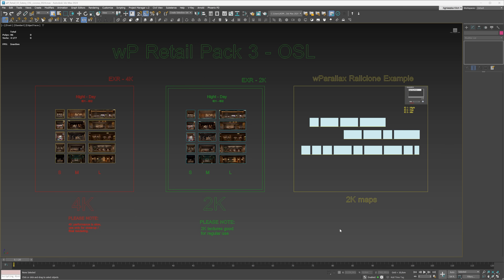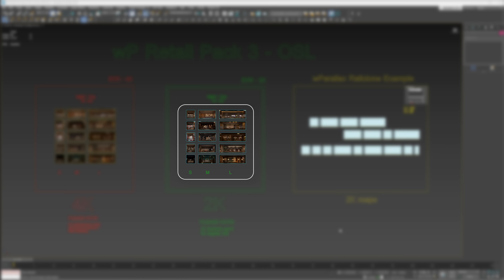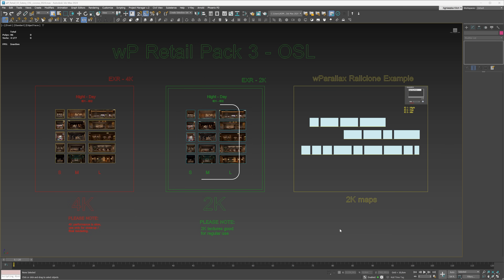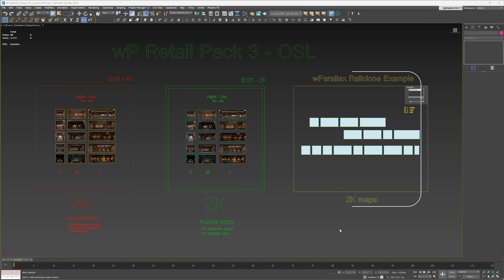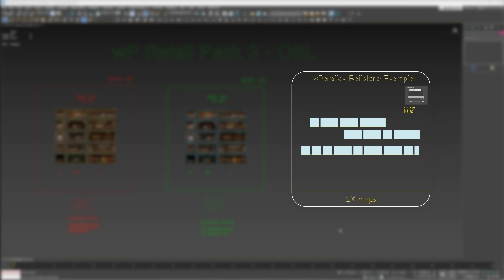This video is sponsored by WPerlex, which created a set of ready-to-use interior maps, which I will demonstrate in this video. This is what you get if you purchase one of their bundles: we have 15 interiors, 5 in each size. We can also choose a lower or higher resolution. On top of that, we have an example of how to use it with Rare Clone.